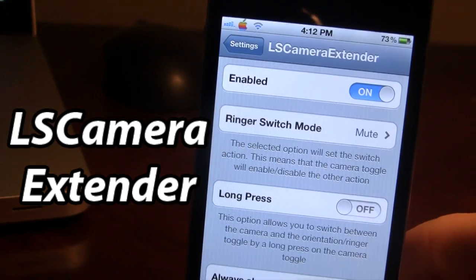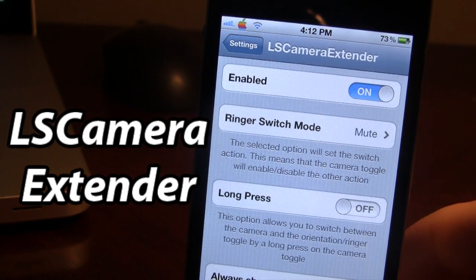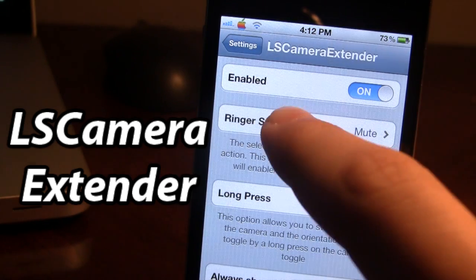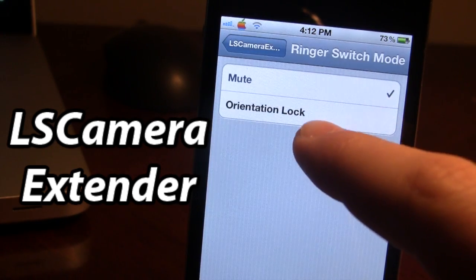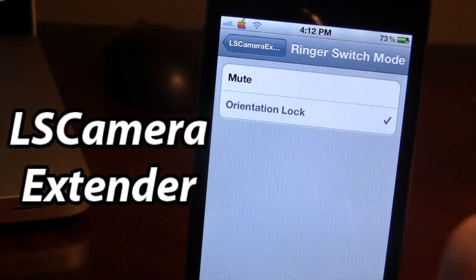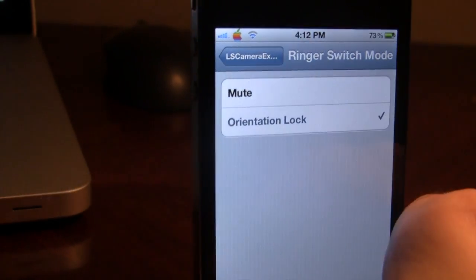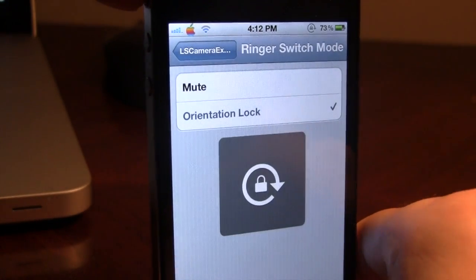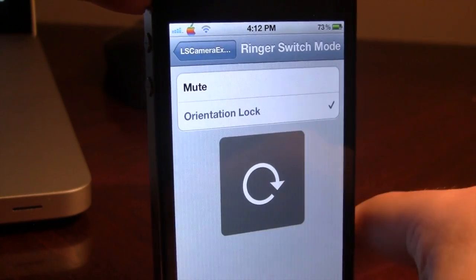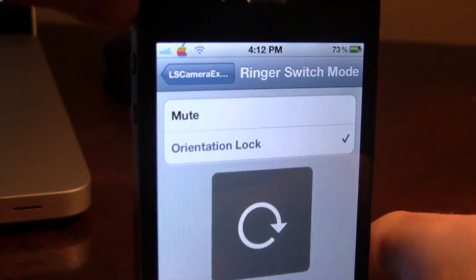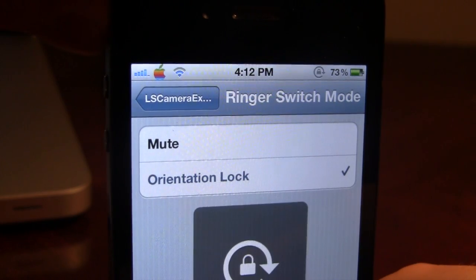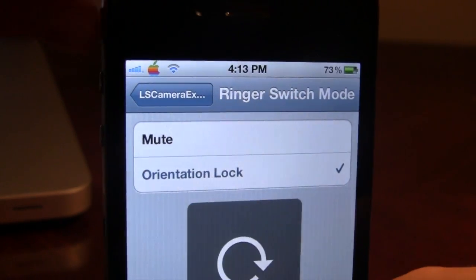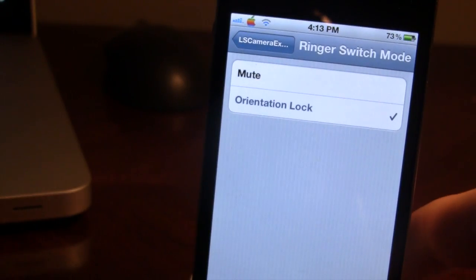Once downloaded in Cydia, go ahead and open it up. Here you're able to switch the ring or switch mode between the mute and the orientation lock. If I select the orientation lock and switch that hardware button, you now see it switches between locked and unlocked. The top right of your iPhone will show the logo if it is locked or unlocked — a nice added bonus.